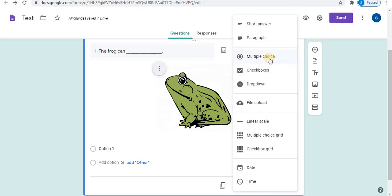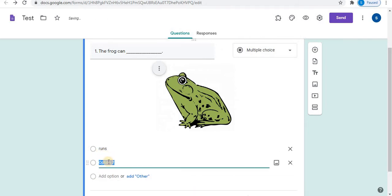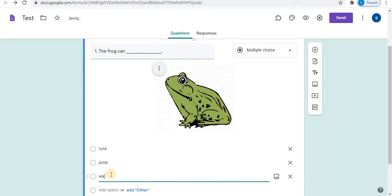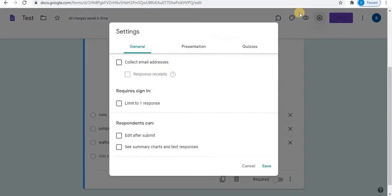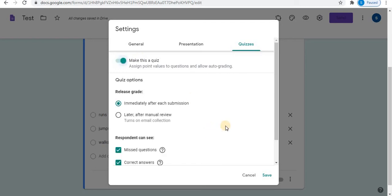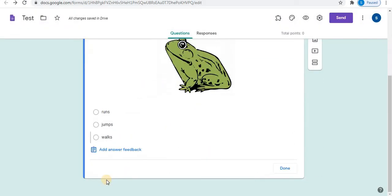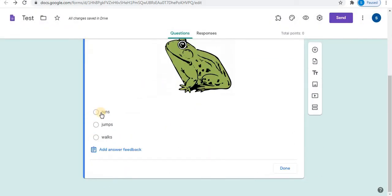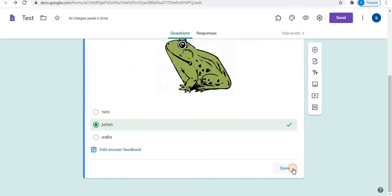Choose multiple choice. Click on option one. Click on add option to add more. To assign answer key, click on settings. The third option is quizzes, the most important option. Make this a quiz. Select this option. Click on save. The answer key is visible. Click on answer key. Select the correct answer. You can select points. Click on done.